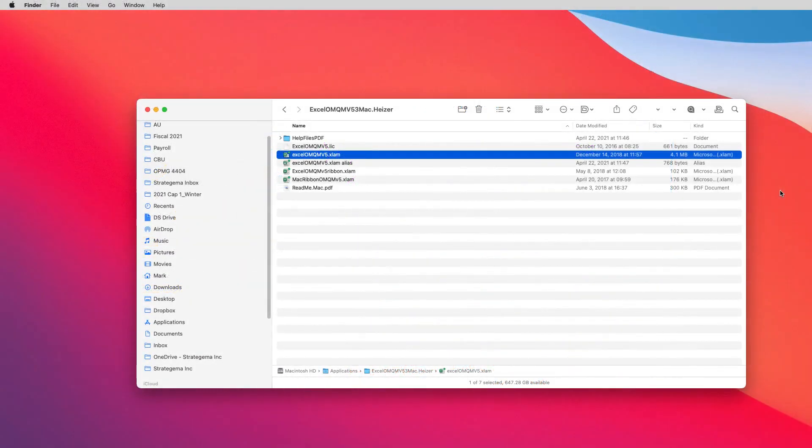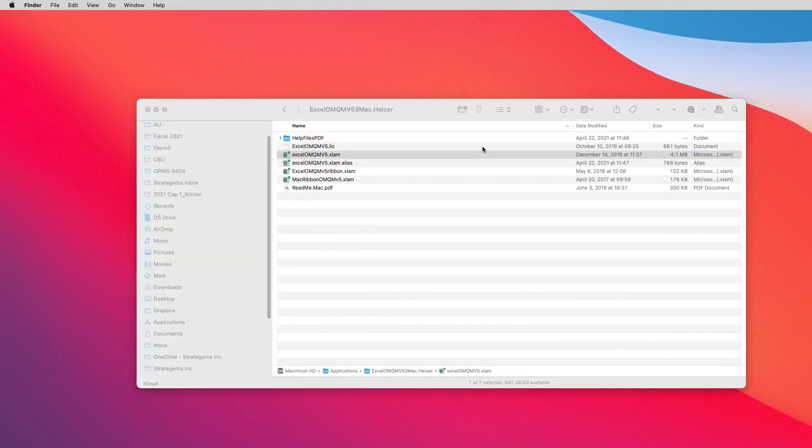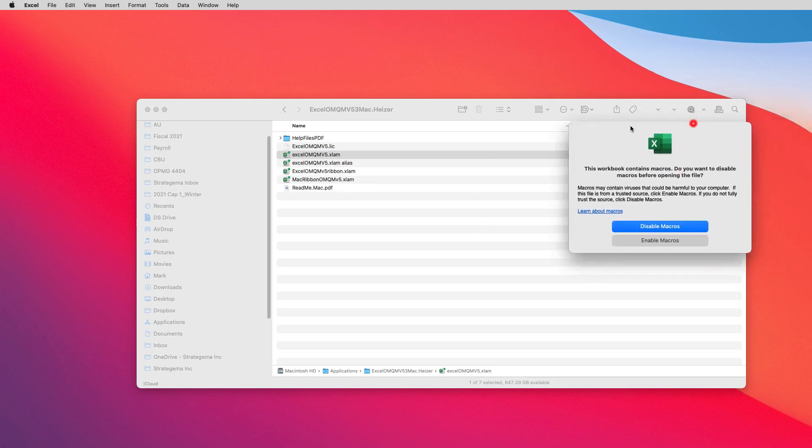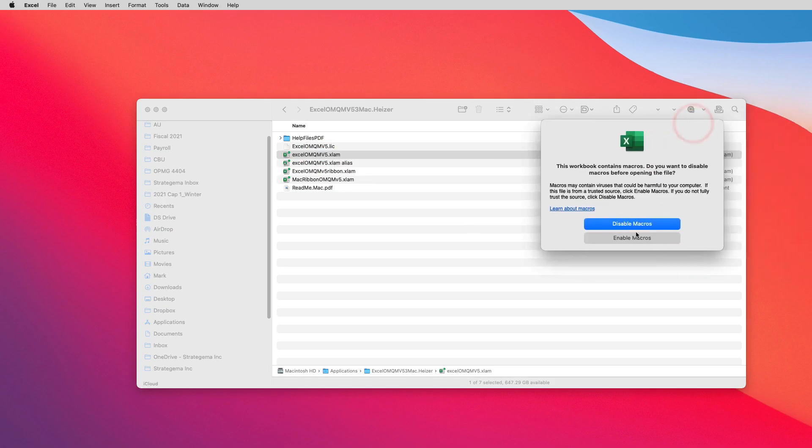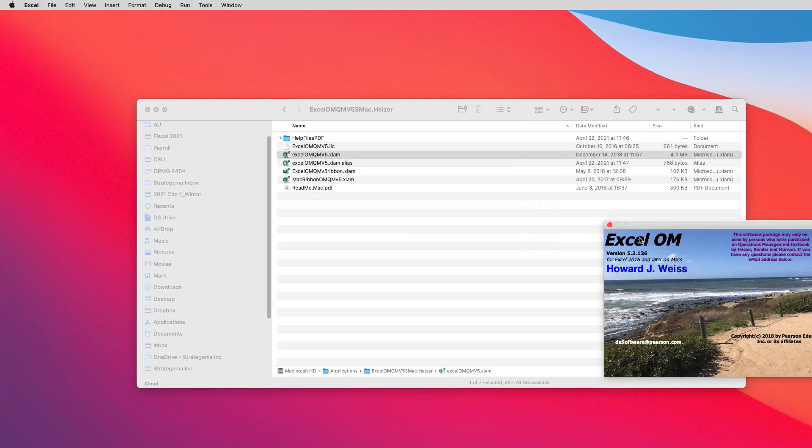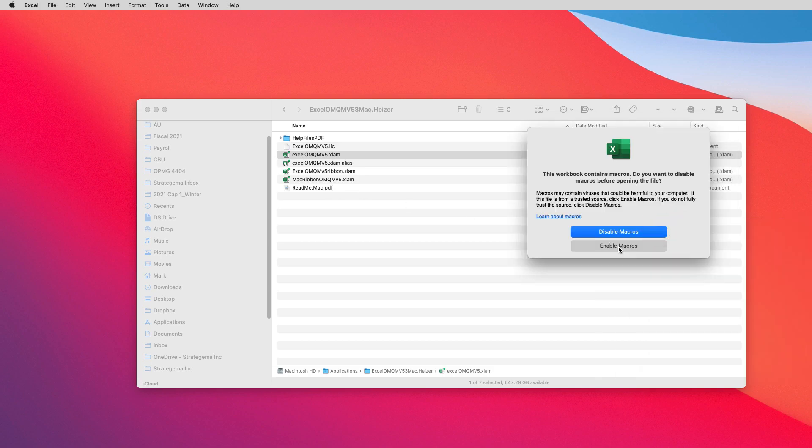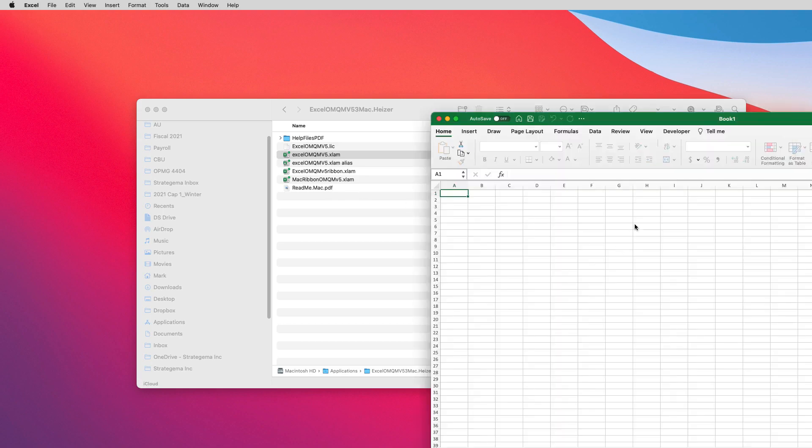So once you have Excel OM properly installed on your computer, make sure that you read the directions for either Mac or PC. You launch it by selecting the appropriate alias or icon that's installed on your desktop or in the download folder, and you'll be asked if you want to enable or disable macros. You need to enable the macros, otherwise it won't work properly, and you may see this come up twice.